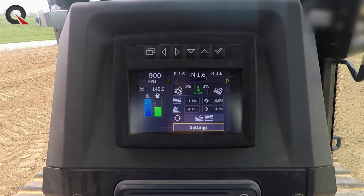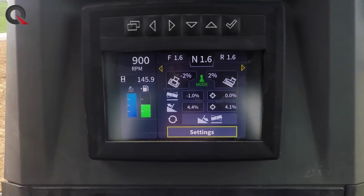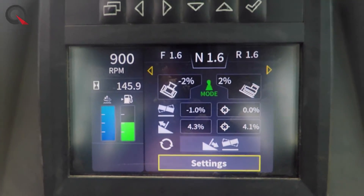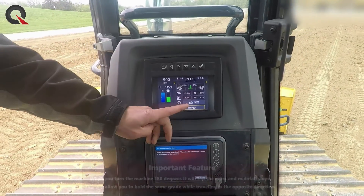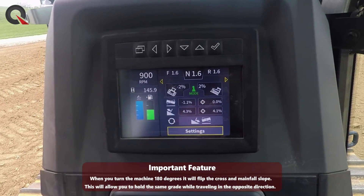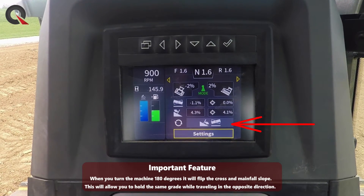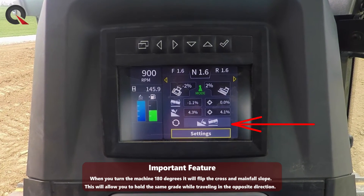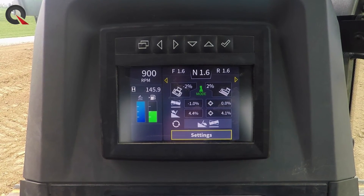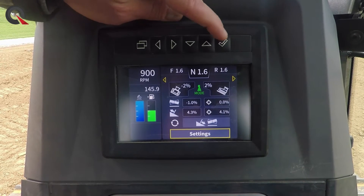That's pretty nice for when you're doing waterways, simple slopes — stuff that doesn't require full 3D. Very simple and easy. You can switch between the two modes when you get to the end of a run. When you come back and go the opposite direction, it automatically flips your cross fall and main fall targets with that button.